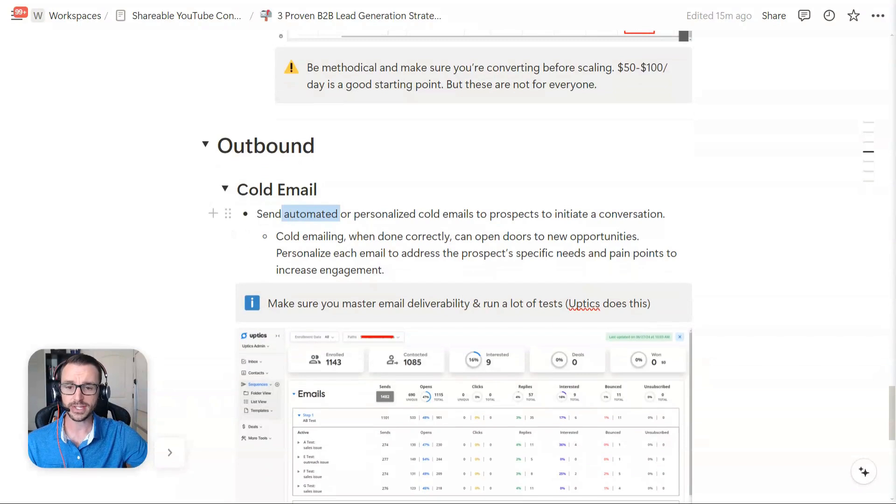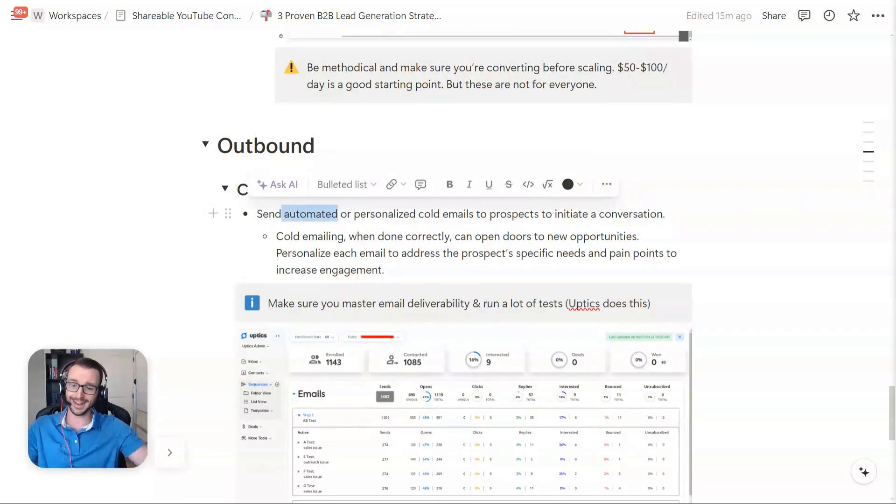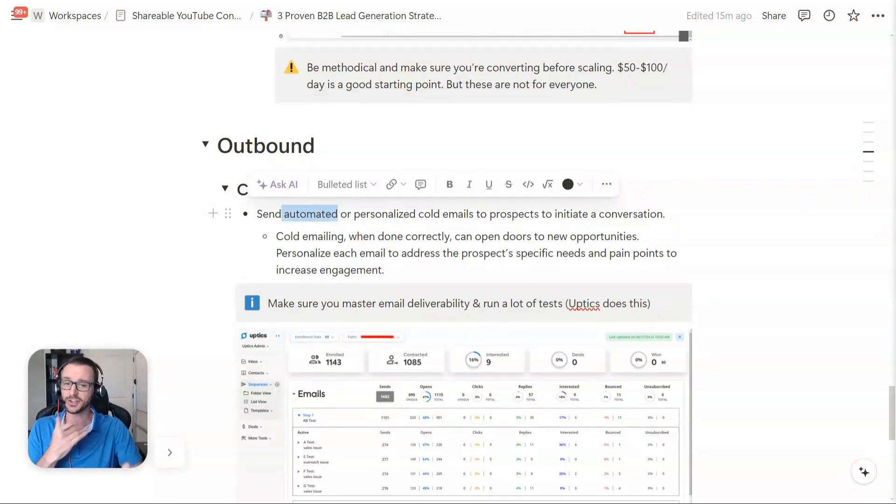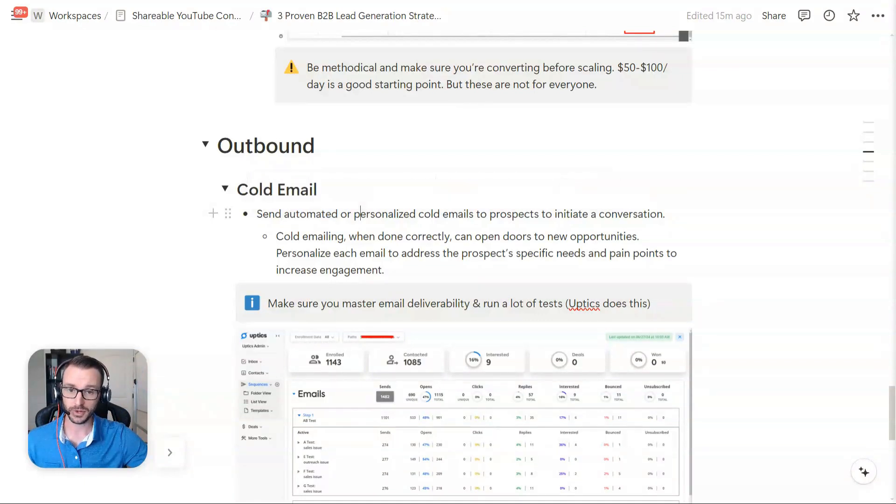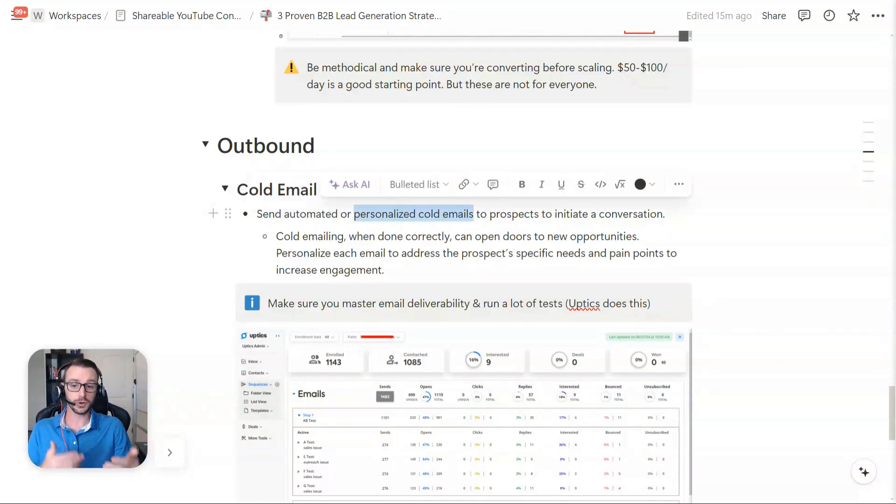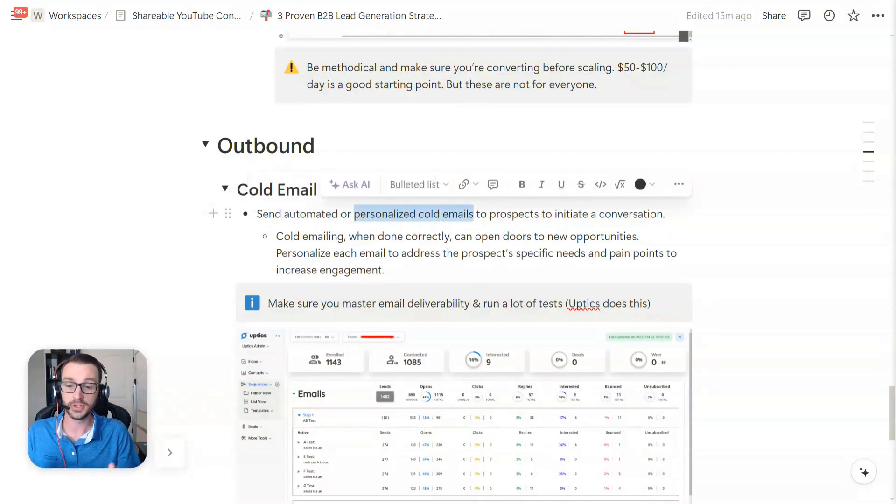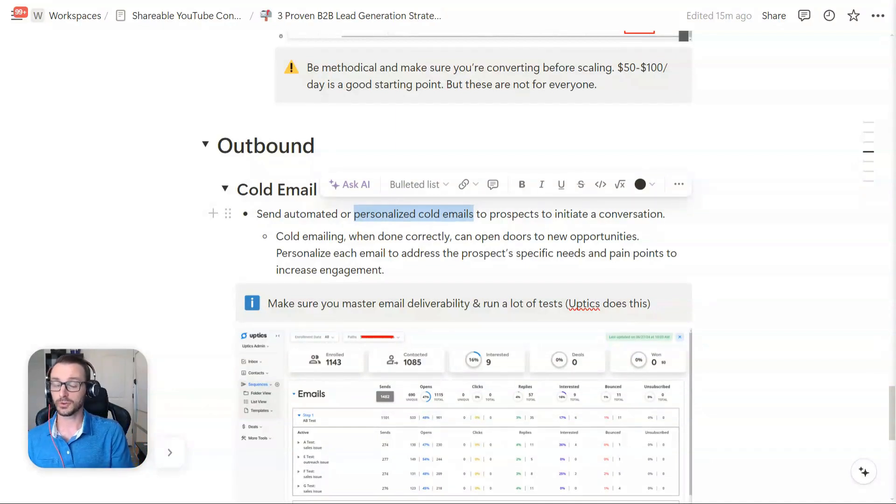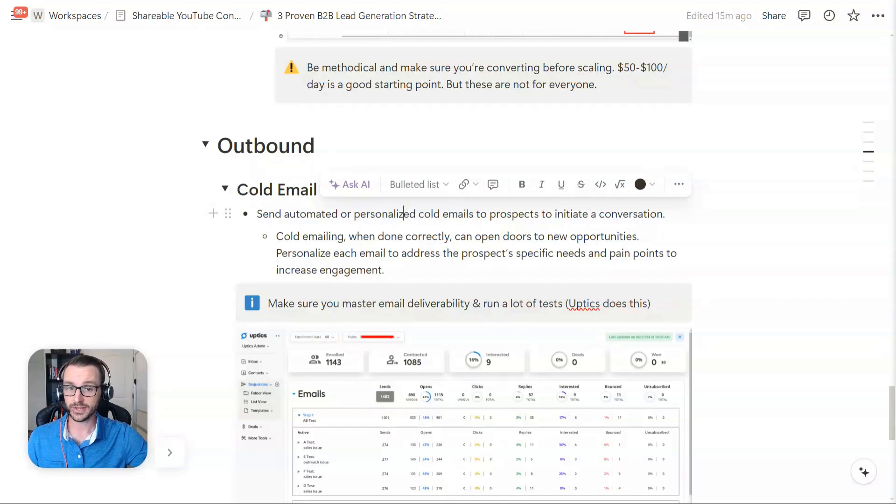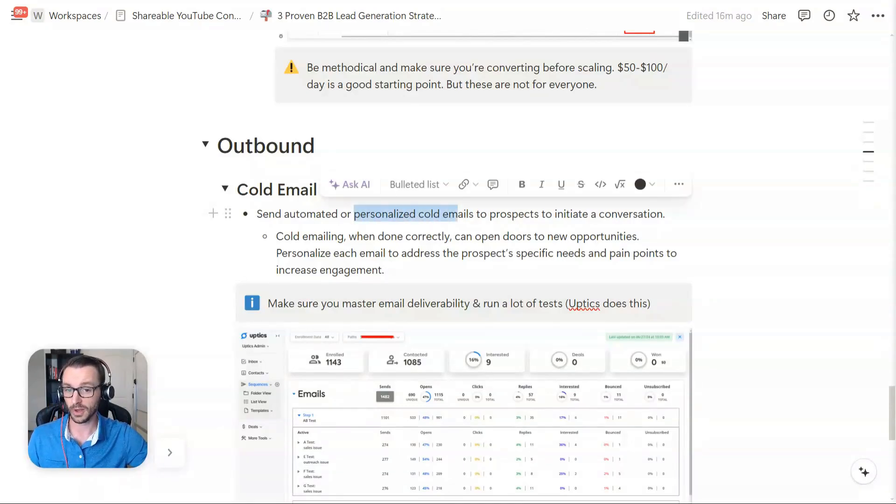I highly recommend it. I would always start with automated cold email if your market is big enough where you can test your copy. So testing your messaging first before you get into personalization, super helpful. But if you're just cold emailing and you just want to build some networking partnerships or some relationships, or you're going after a really high ticket, personalized emails are definitely can convert higher. It just takes more elbow grease.